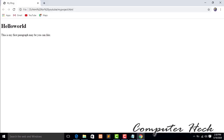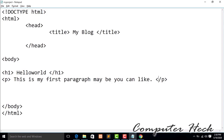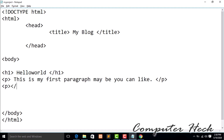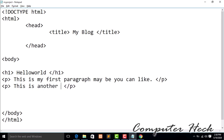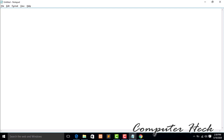You can use many paragraph tags. I'm adding another one with open and close tags and writing 'This is my another paragraph.' Save, refresh — this is working. And now I'm going to use the anchor tag.